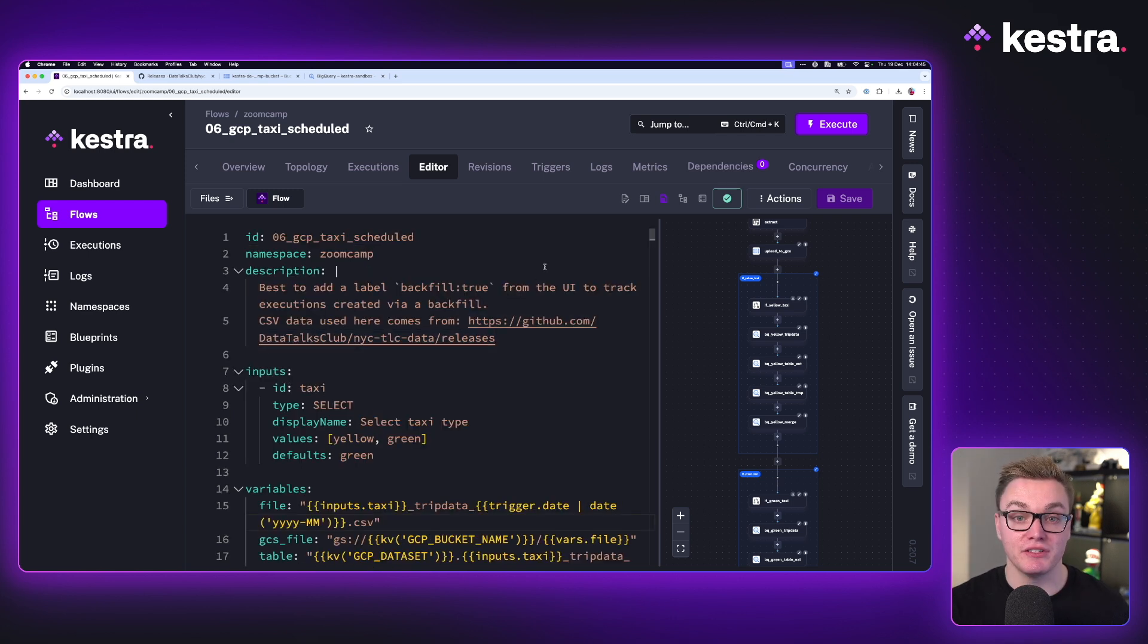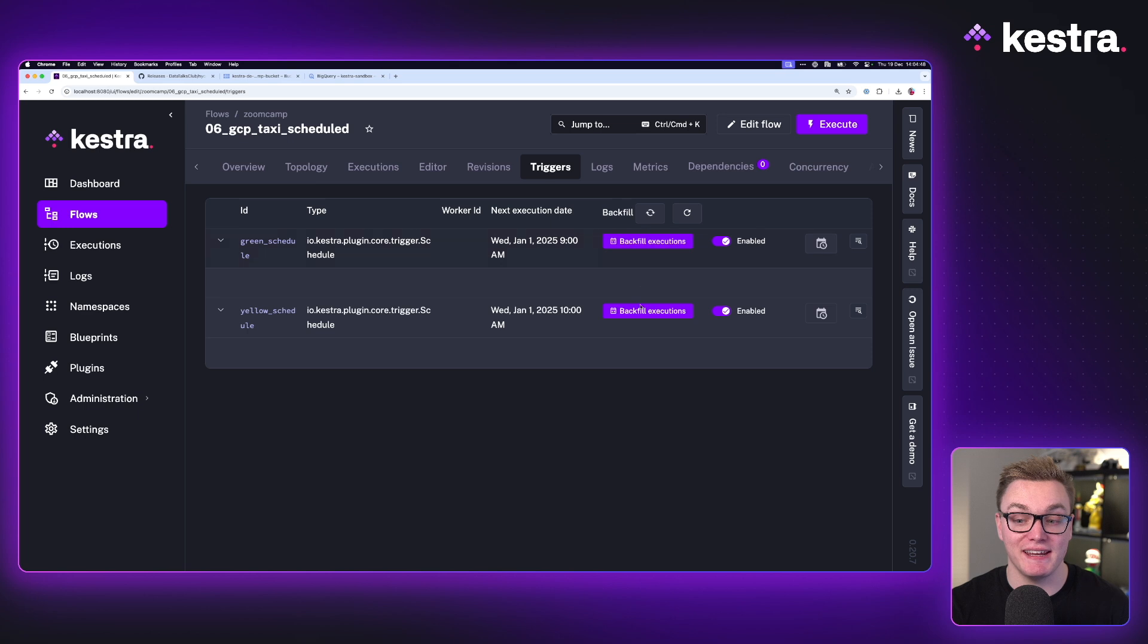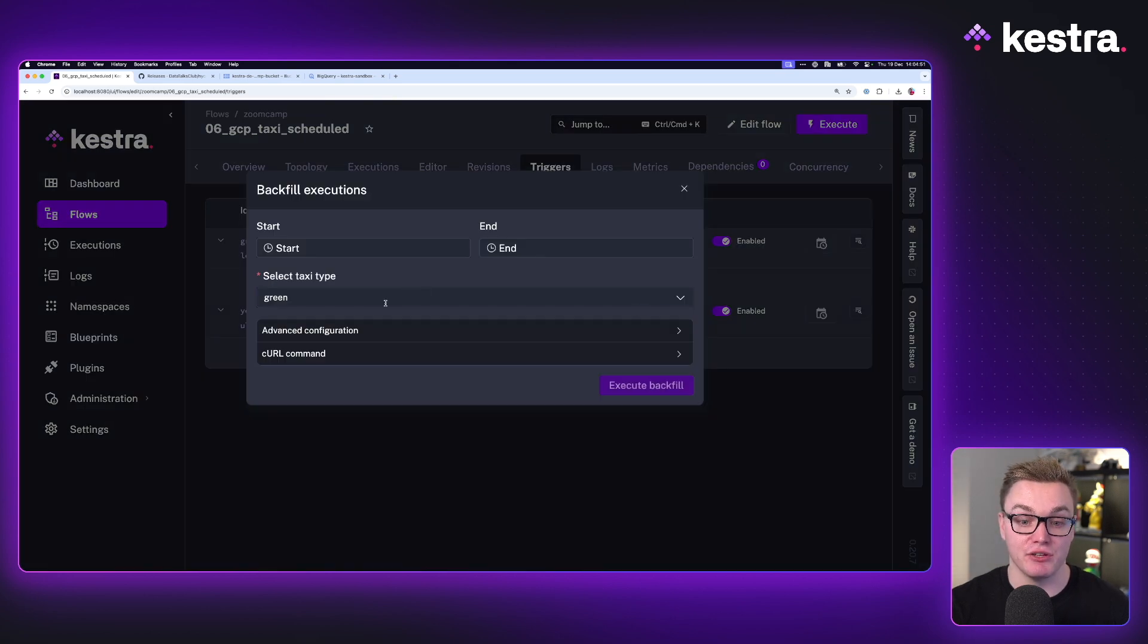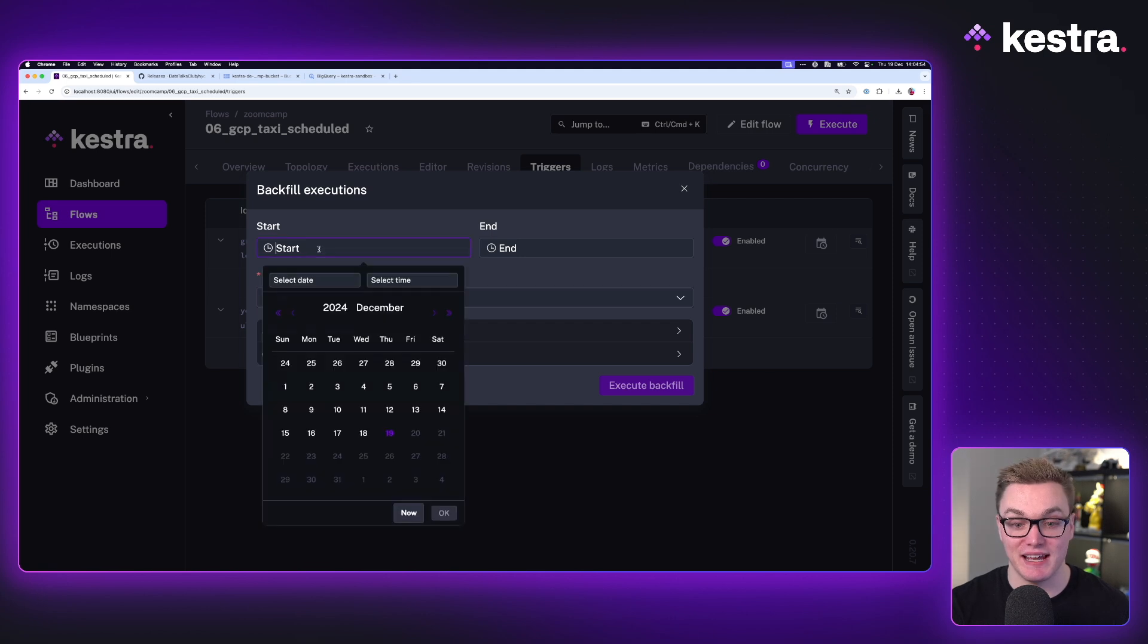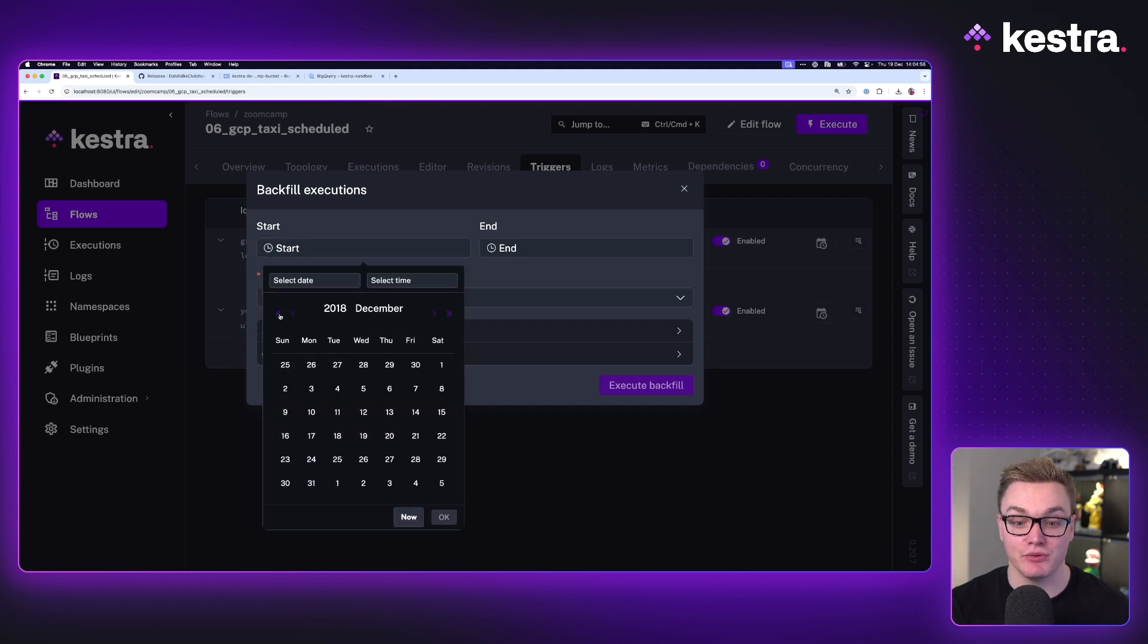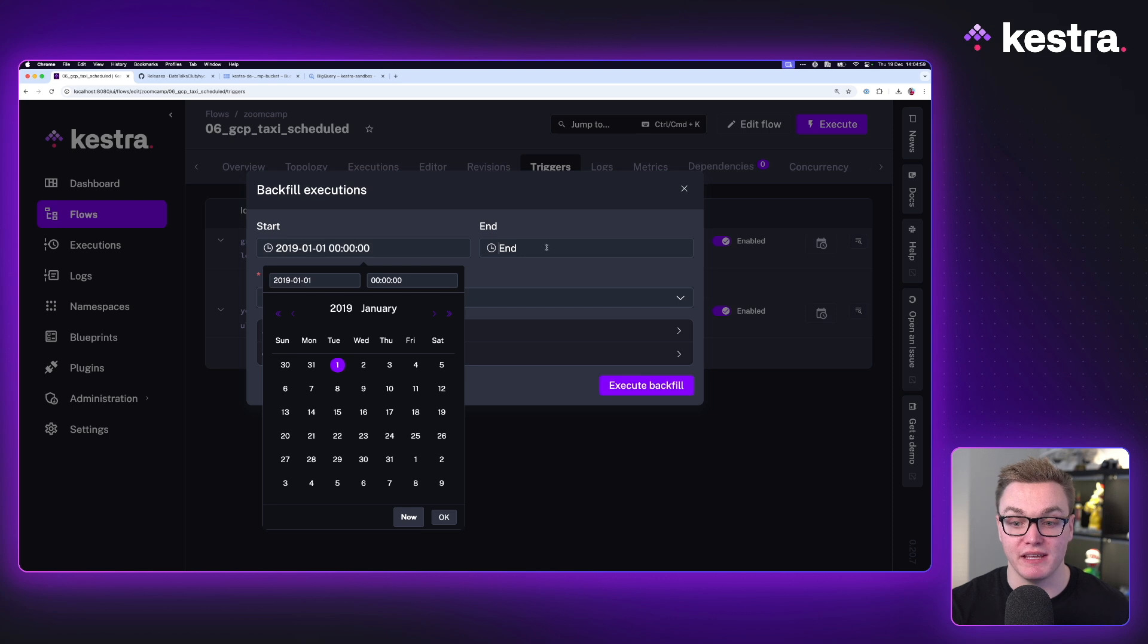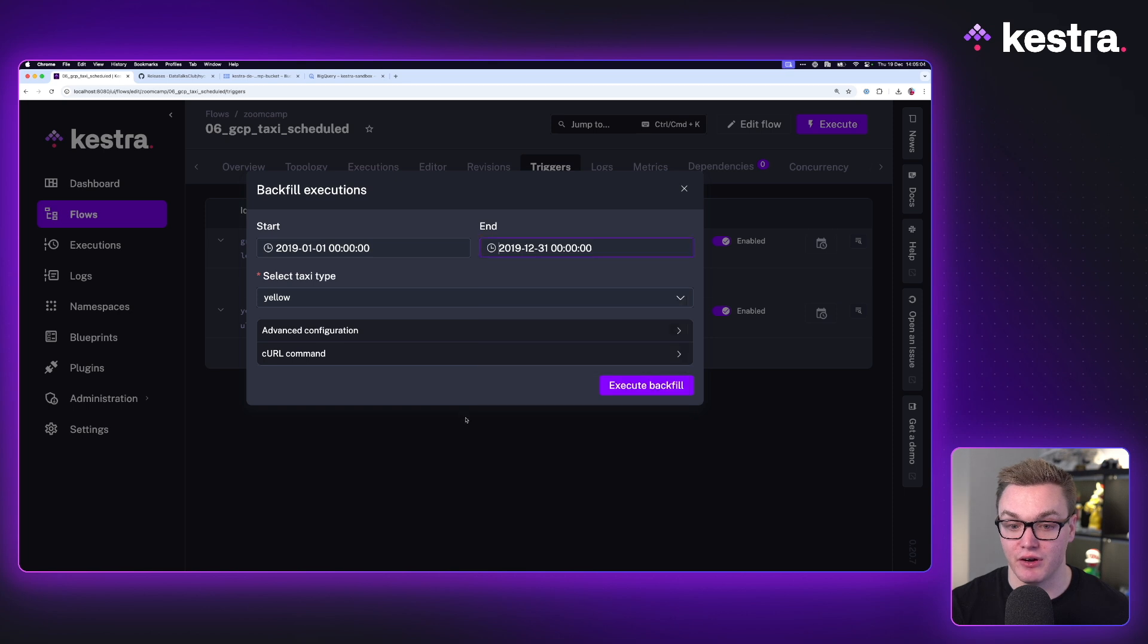So what we're going to do now is head over to triggers and you can see for both green and yellow, we get the option here to execute backfills. Now here I can select yellow as the taxi type and we can now go back to 2019 and we can set that to run for the whole of 2019 and I'm going to run that for the whole year.